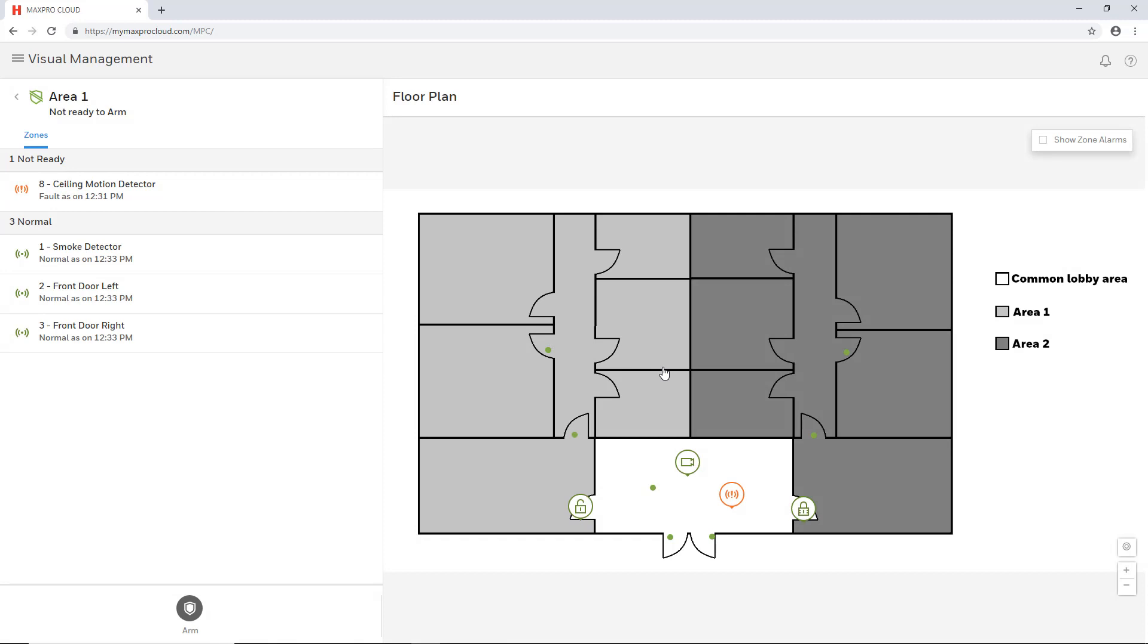This concludes the steps to control areas from the visual management page in MaxProCloud. Remember that the MaxProCloud Web Help Configuration Guide provides a wealth of information and additional step-by-step instructions.